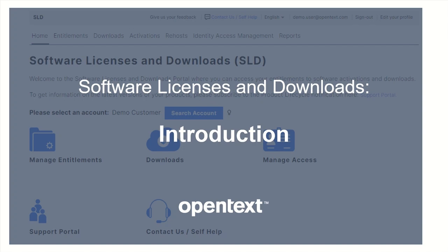Software Licenses and Downloads, or SLD, is a self-service portal to activate license keys and download software.